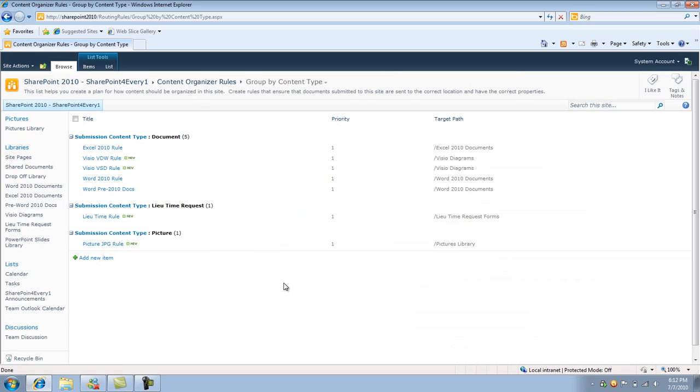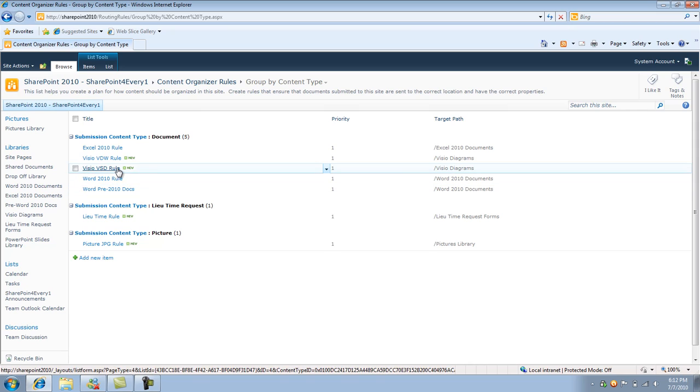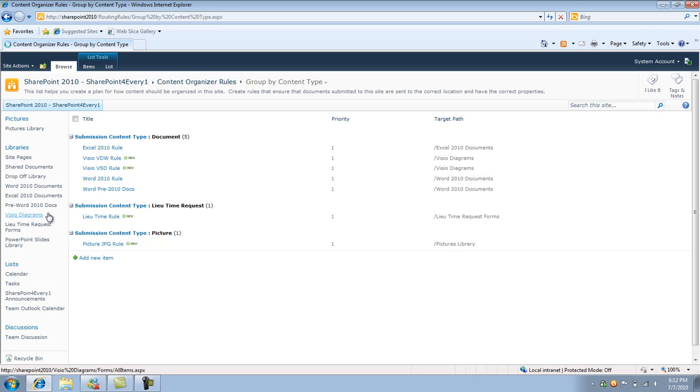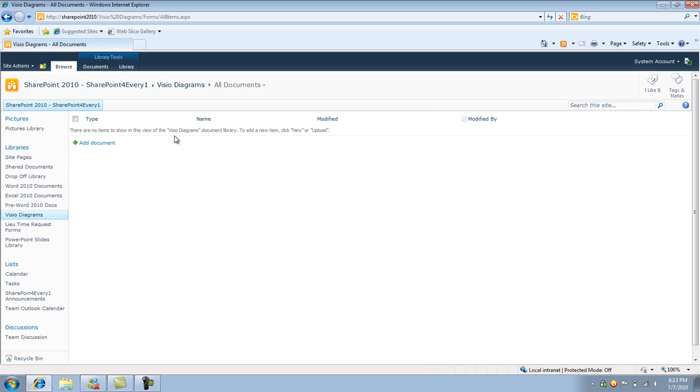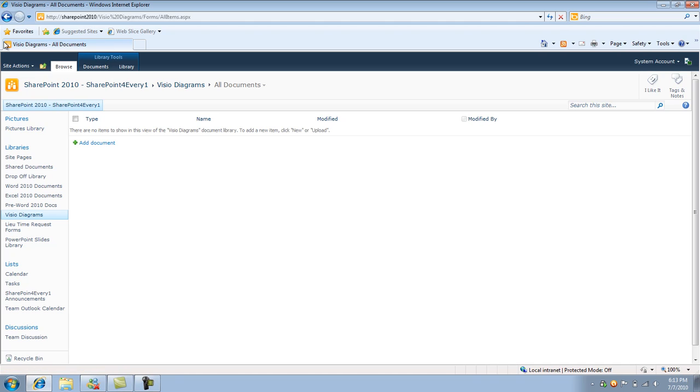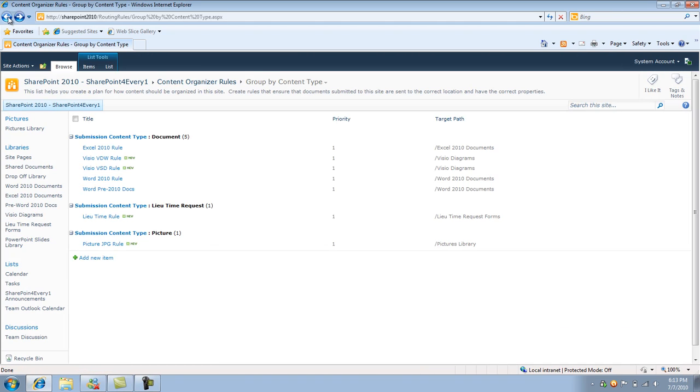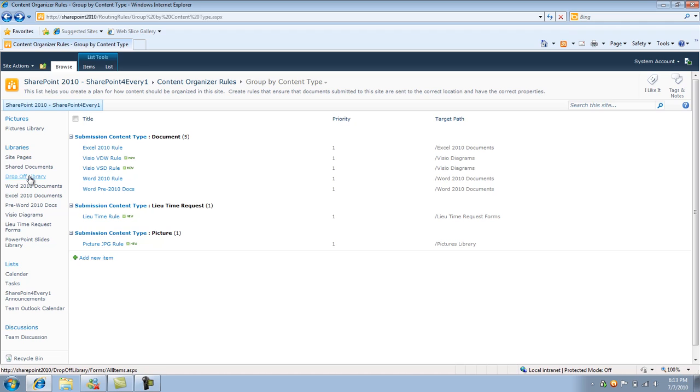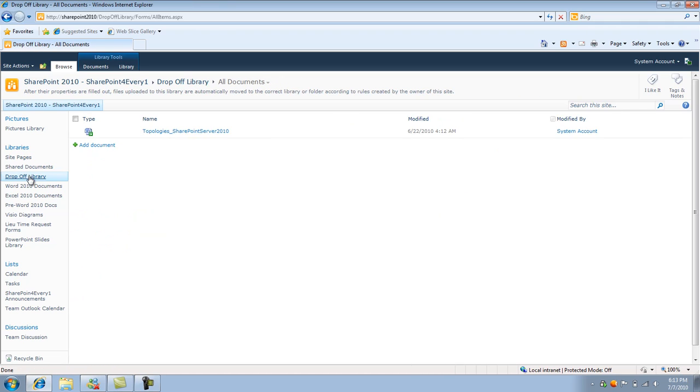So what this does is anytime there's a document with the extension VSD, it's going to send it to this folder right here. So pretty much it's going to send it to the Visio diagrams folder. So pretty much that's the bulk of the setting up of the content organizer within SharePoint. So we can see it in action.